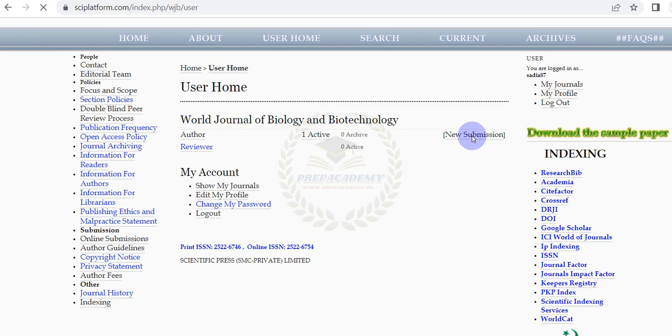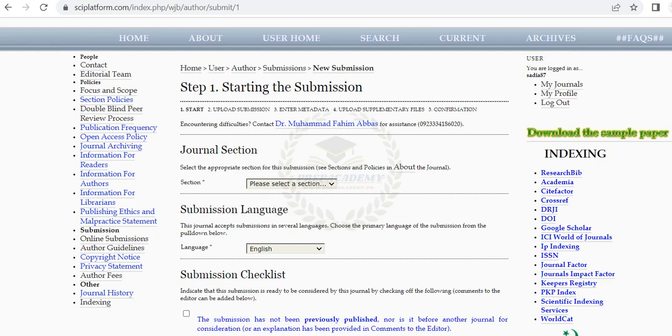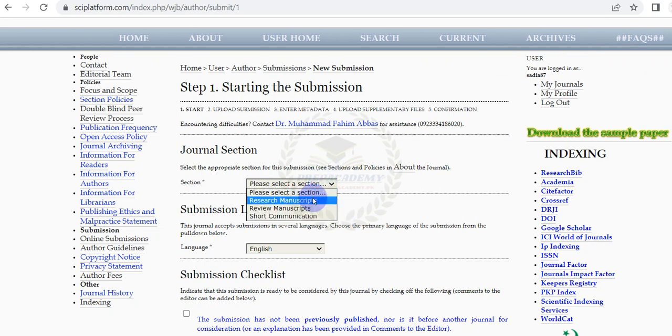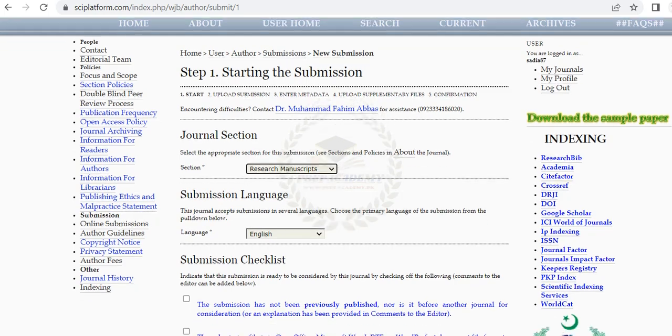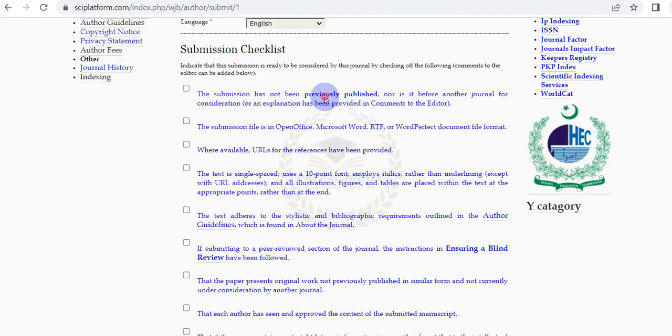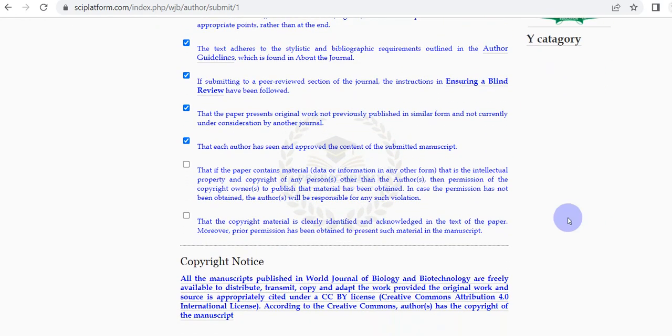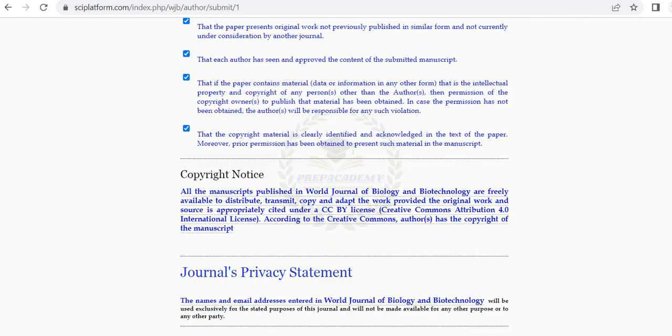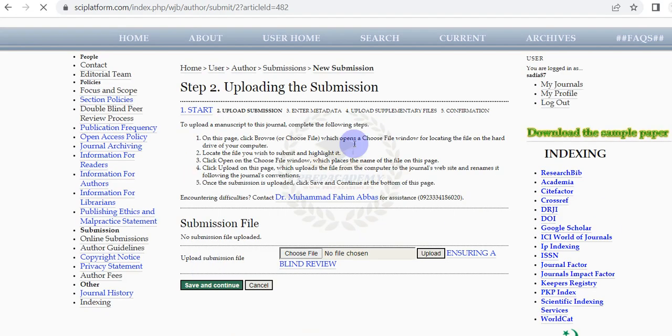Click on New Submission. In Step 1 select the section of submission as Research Manuscript, Review Manuscript, or Short Communication. Read and check all the submission checklist one by one. Visit Frequently Asked Questions and Author's Guidelines if required any information. Click on Save and Continue.